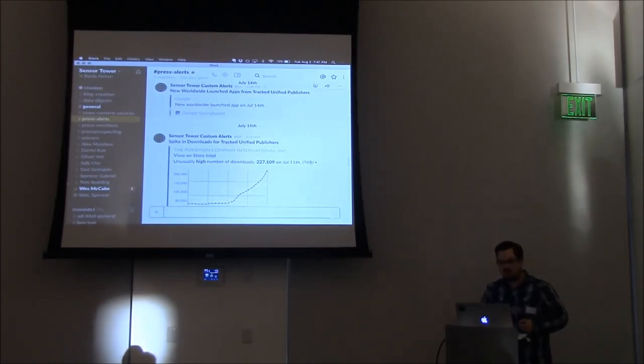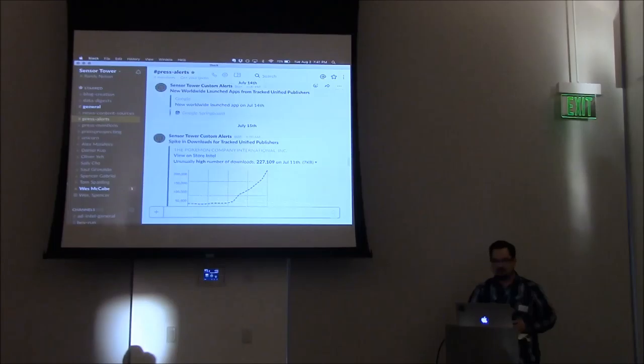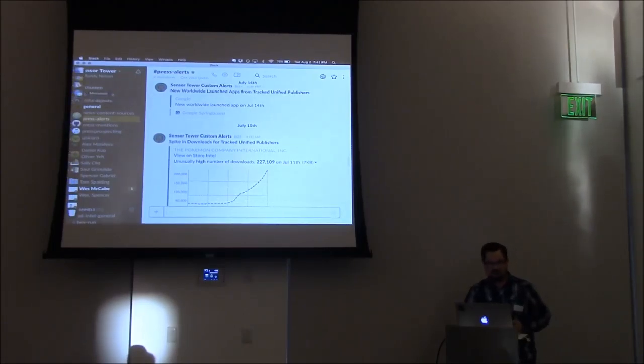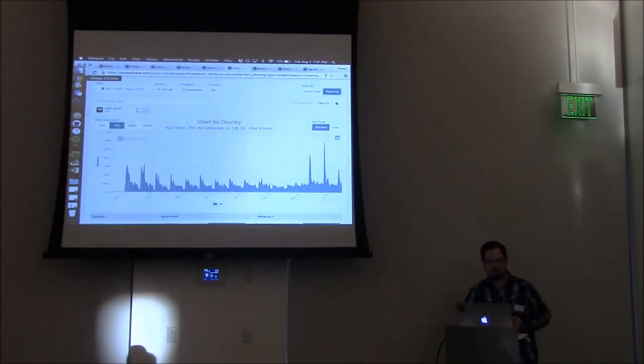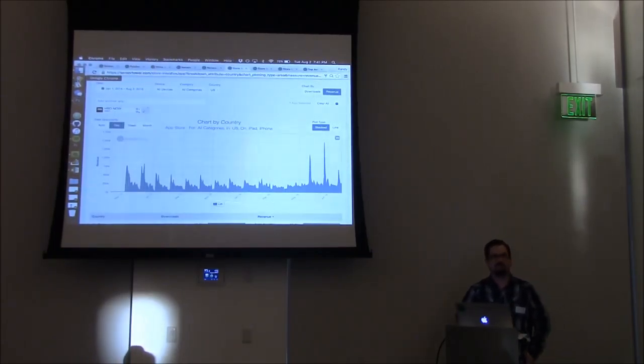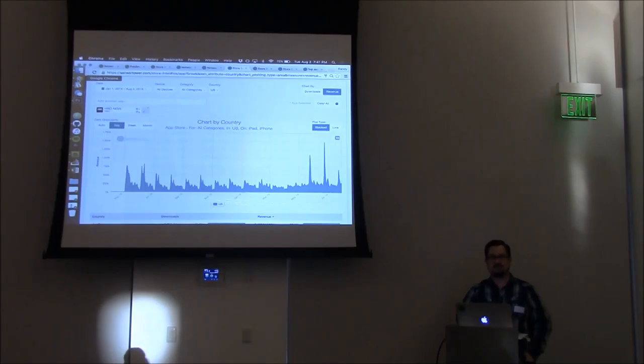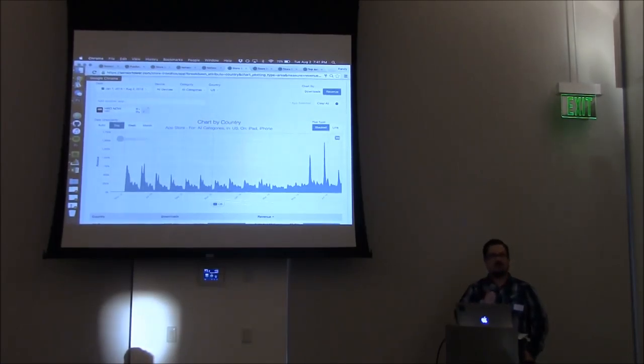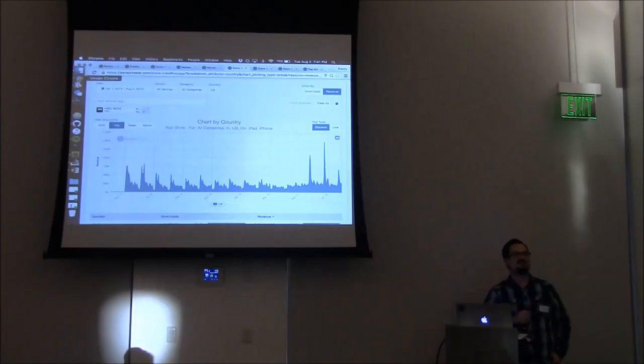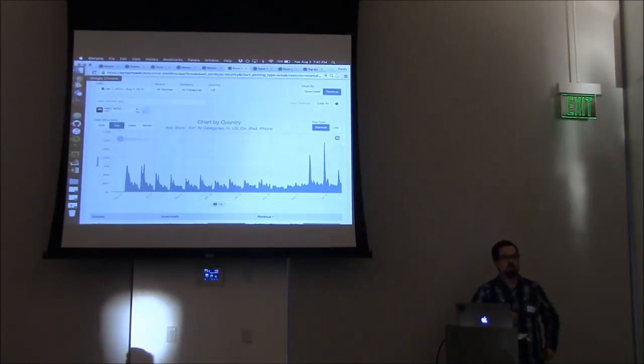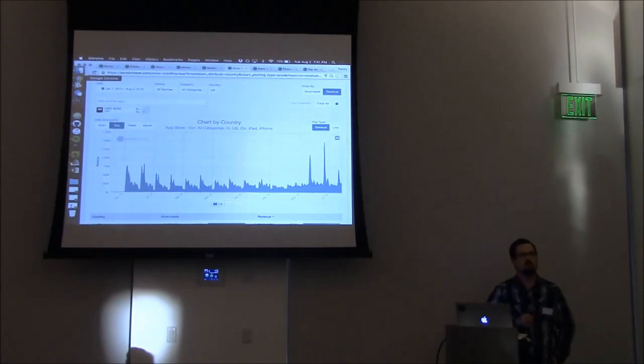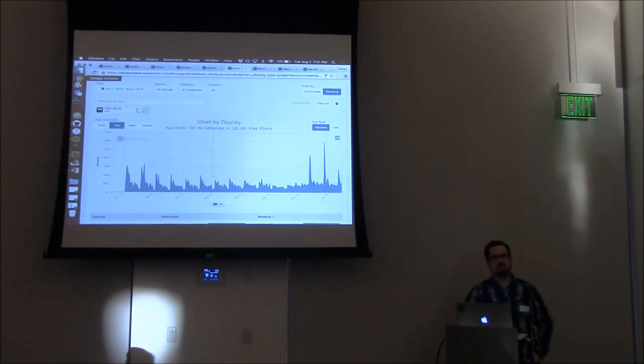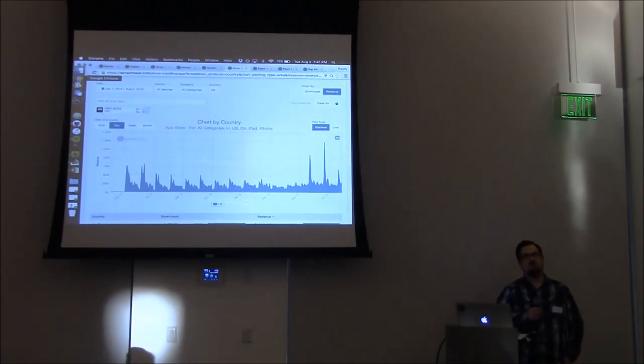That's a really quick nickel tour of Sensor Tower. Here are some questions. Don't be shy. I'm just curious, thinking about Sensor Tower in a competitive context, would it be fair to call this like Google Analytics for the App Store? What's a good way to frame this between desktop world and the mobile world in which you focus on?